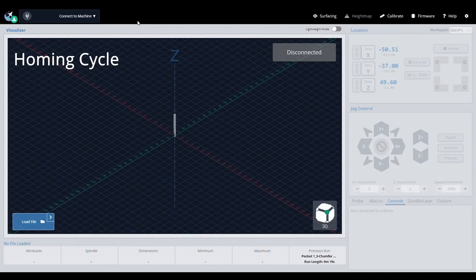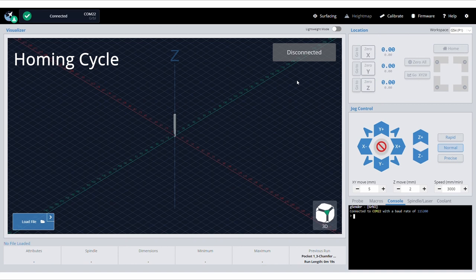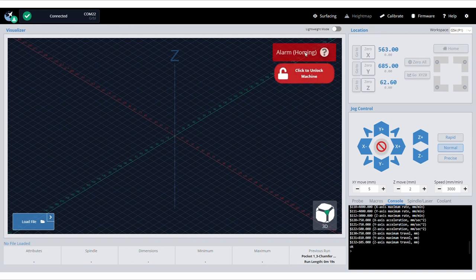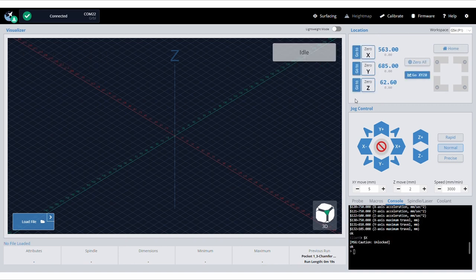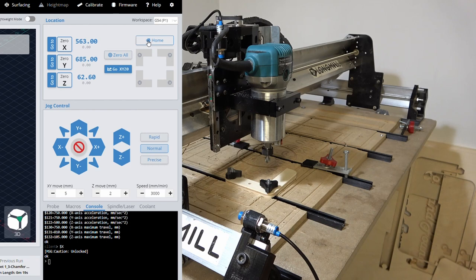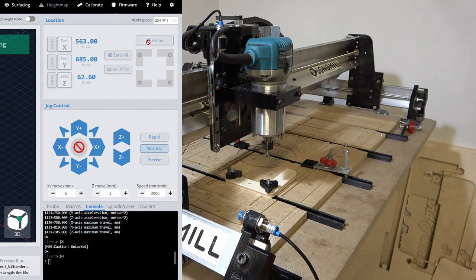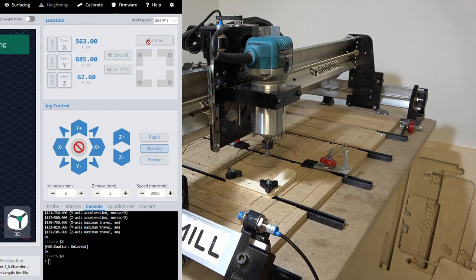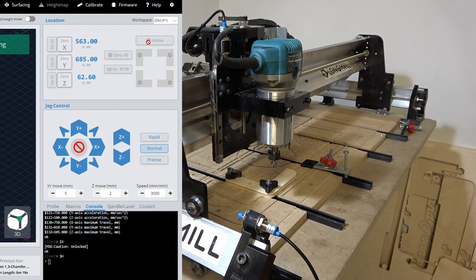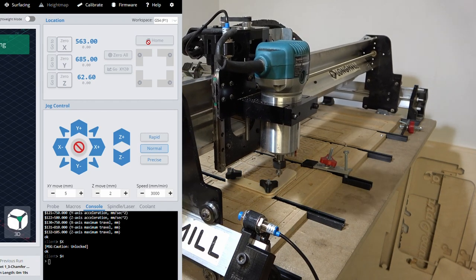With homing enabled, the machine will start in an alarm state when it's first turned on, as it doesn't know its relative position. To home the machine for the first time, simply press home on the top right of GCenter. The machine will home the z axis, and then the x and y axis, and set its coordinates.